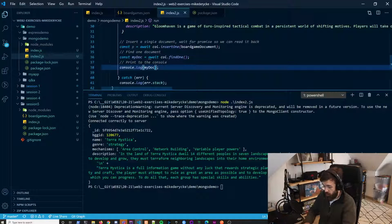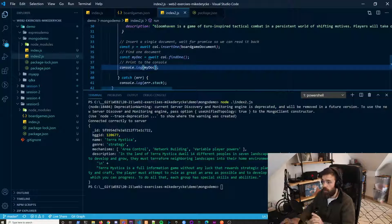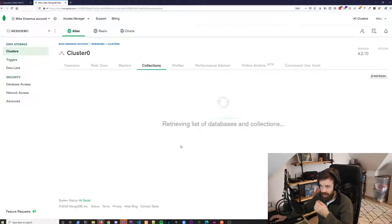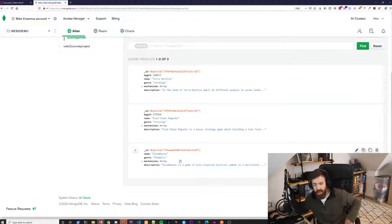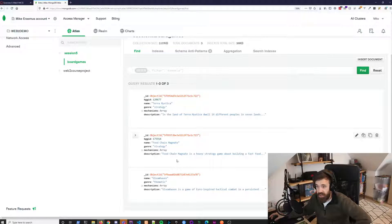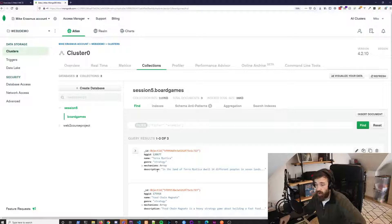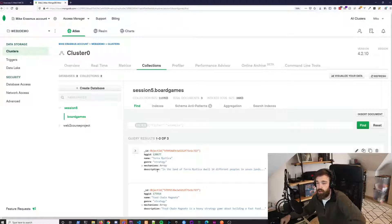To verify the insert, go to your cluster, Collections, Board Games — and voilà, we have Gloomhaven. That's a very small demo of what you need to achieve for the basic MongoDB exercise. Afterwards you're only going to be working with MongoDB for your course project, learning how to insert data, read data, update data, and delete data — mostly using the documentation.